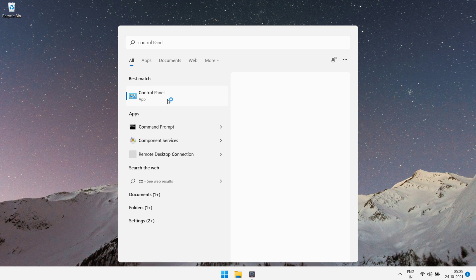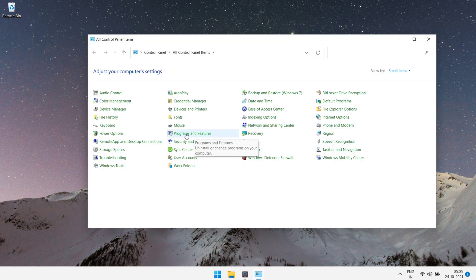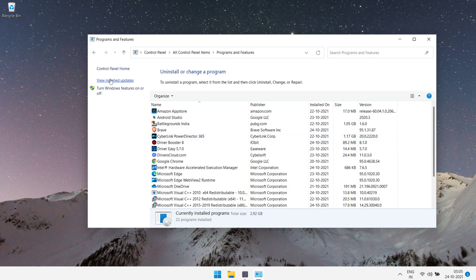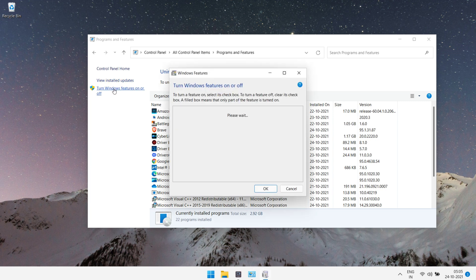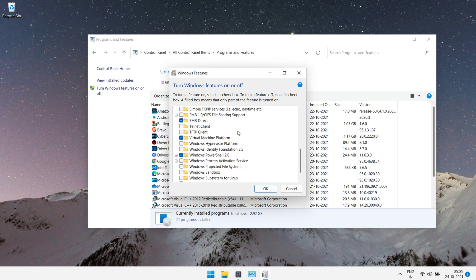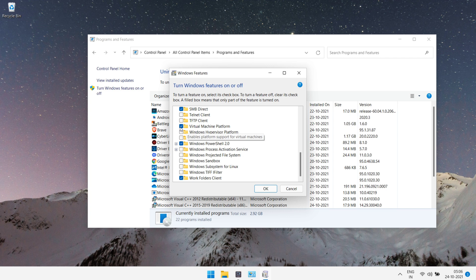First of all, open your control panel and search for programming feature. Open this and tap on Windows feature. And here search for virtual technology. Here it is. If it is enabled then disable this and click on ok.